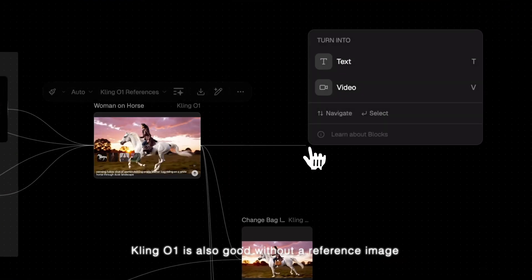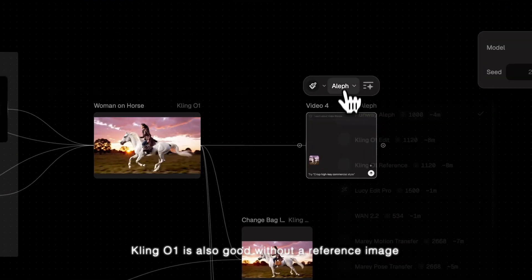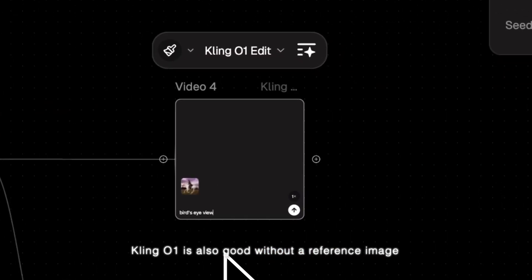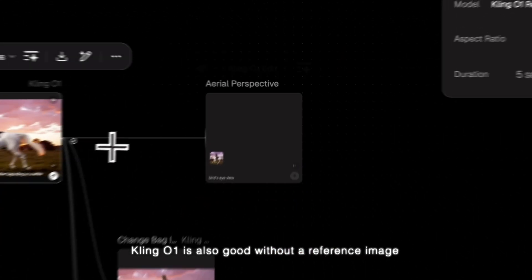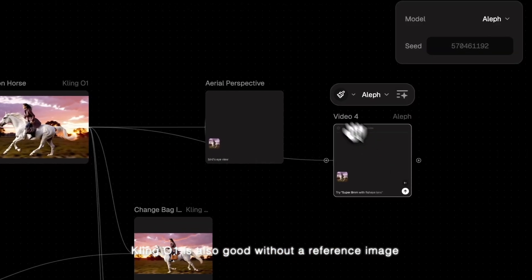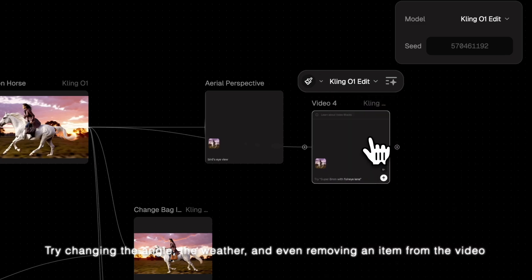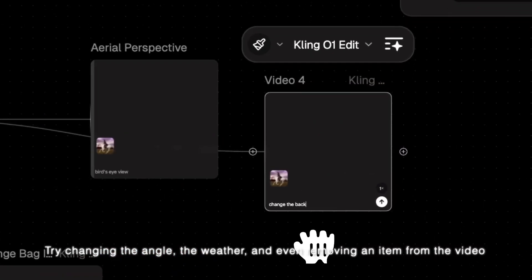Cling01 is also good without a reference image. Try changing the angle, the weather, and even removing an item from the video.